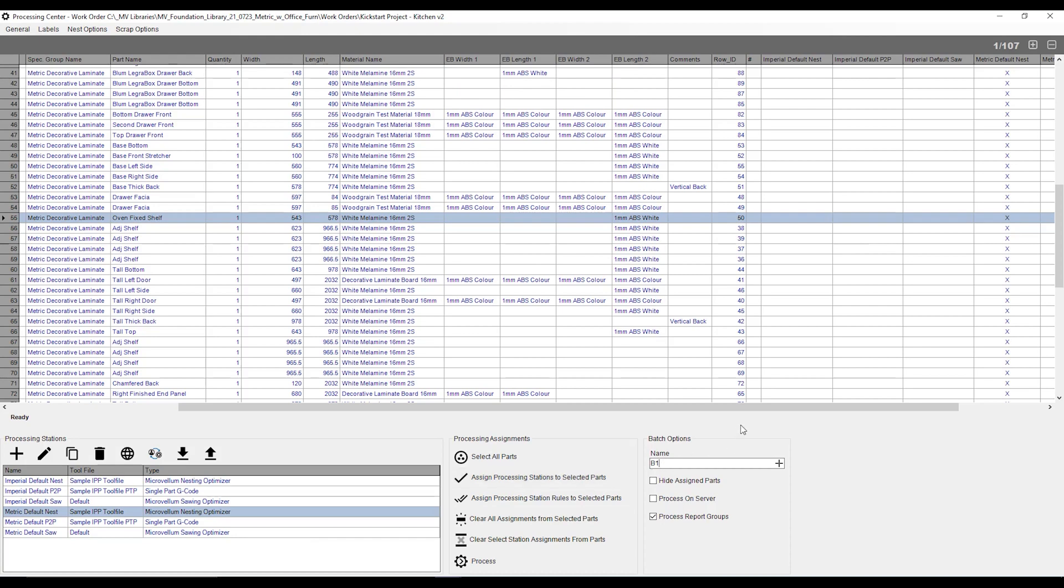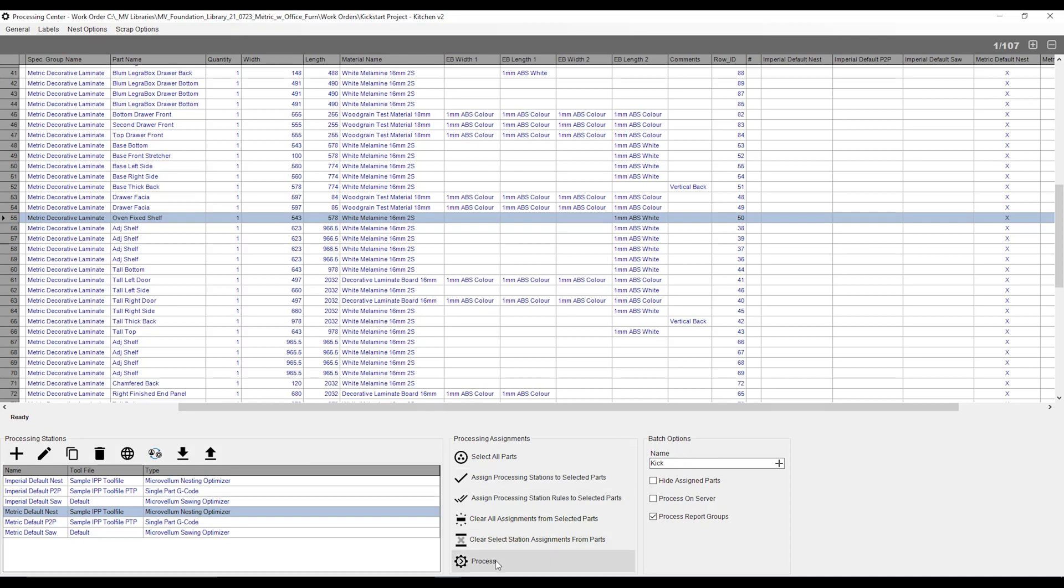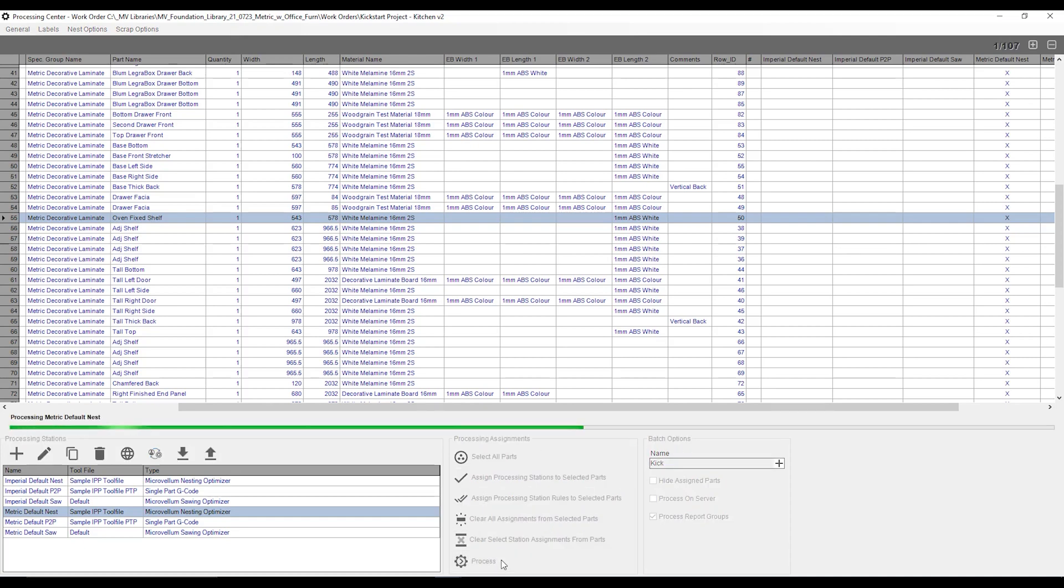Now, it's going to ask me, what batch name do I want to use for it? The batch name is going to be what your gcode files are going to be named after. Since this is called B1, my gcode files are going to be called B1001, B11003, B11005. If I went into here, and I simply said kick for kickstart, that'll be kick1001, kick1002, and so on and so forth. So now that I've got kick as my batch, I can now hit process.